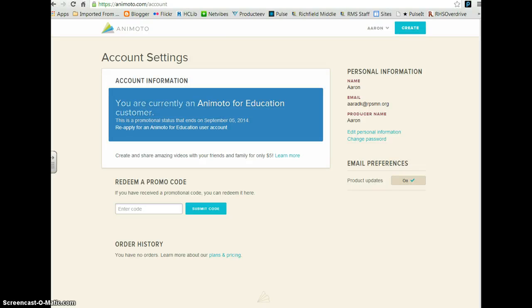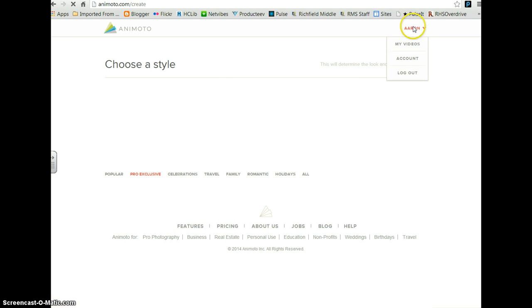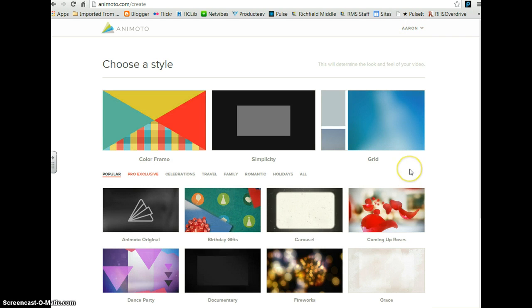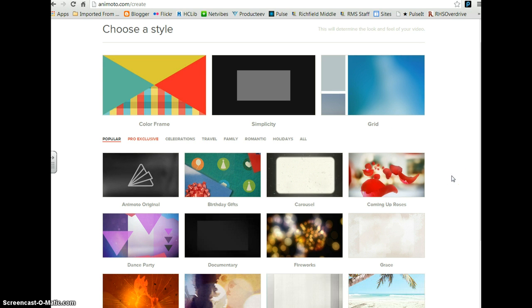To create your Animoto video, first sign in to your Animoto account and click on the button Create. Think about the topic of your video and choose a style that matches that topic or that mood.